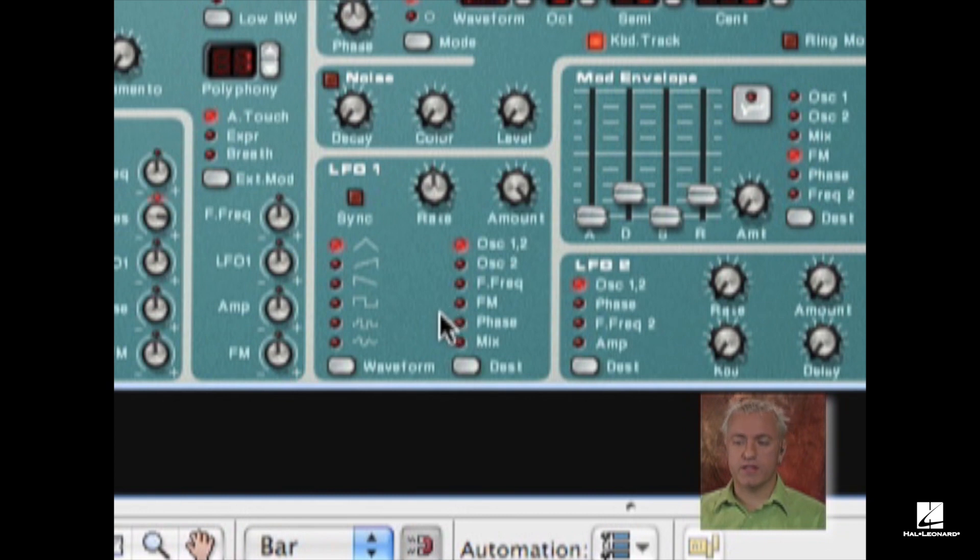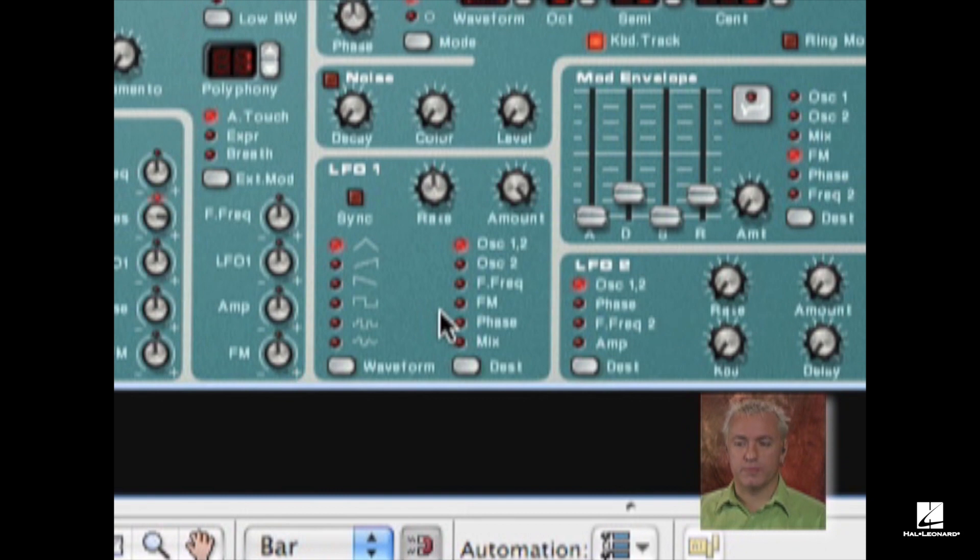If we modulate our pitch, we're in essence causing what we call vibrato, causing the pitch to oscillate.